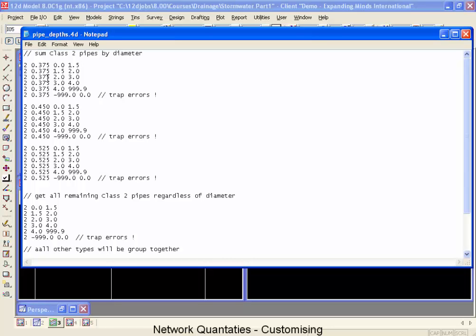So here we're asking for the class twos, 375s, 450s and 525s. And then if there was any other sizes that we missed they'd get added up down below.